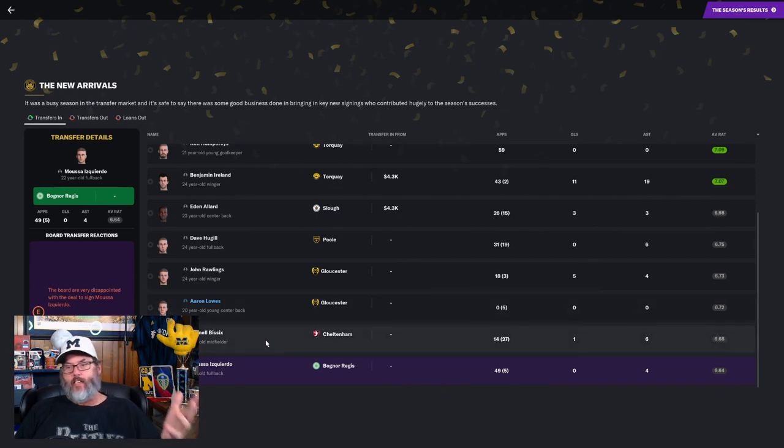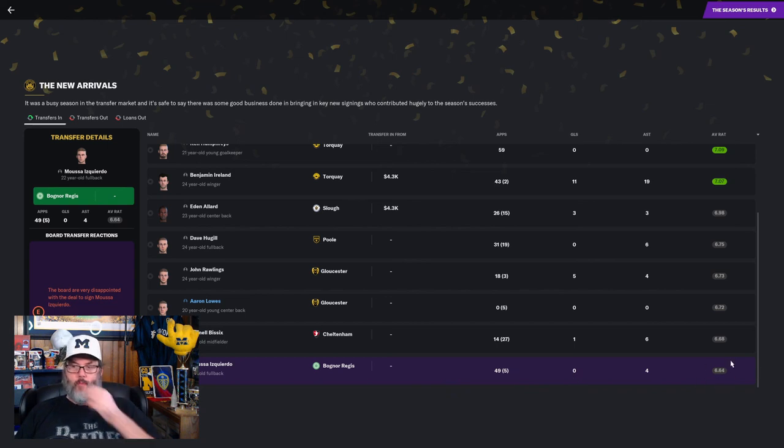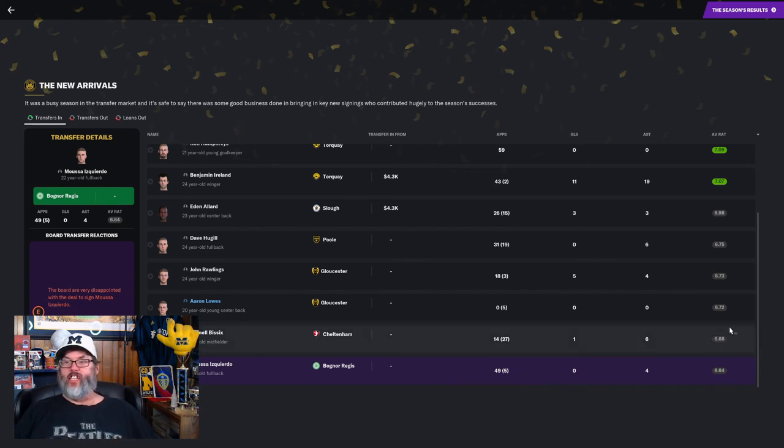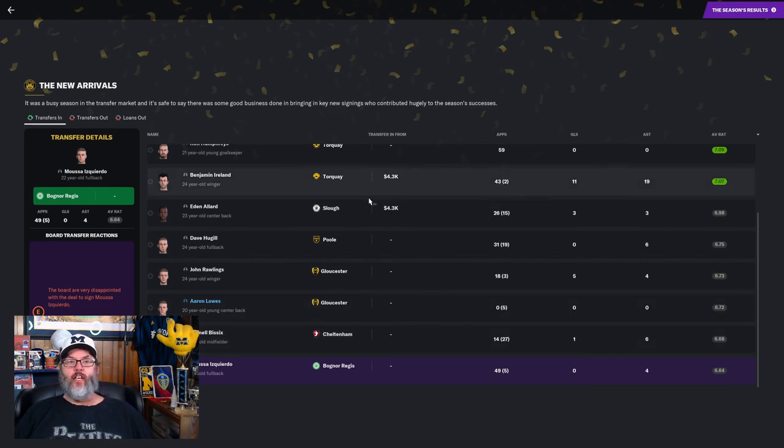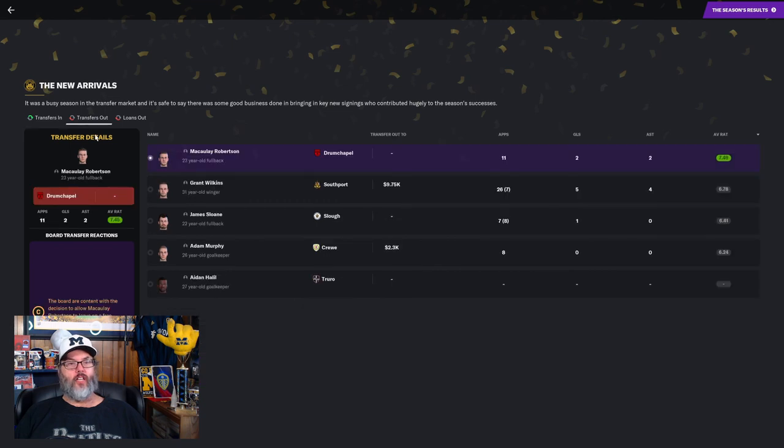I mean, I think we got our money's worth out of Izquierdo. He could have been better. I don't think he performed as well as he could. That's going to be something we'll have to address. He is only 22, so fingers crossed.